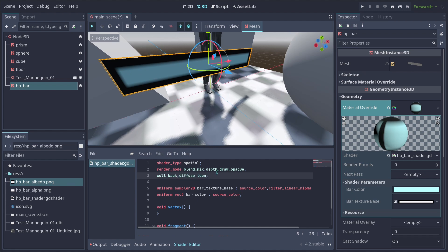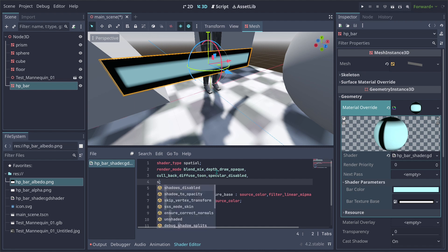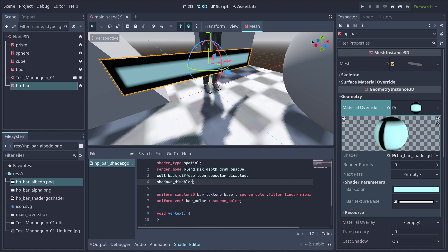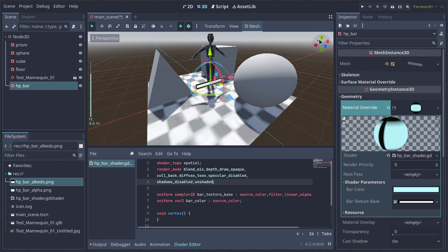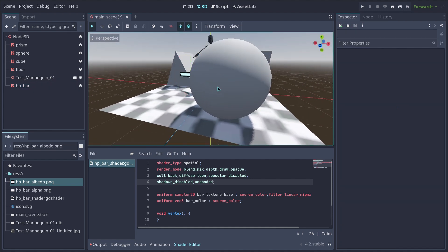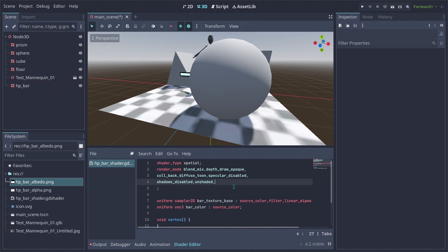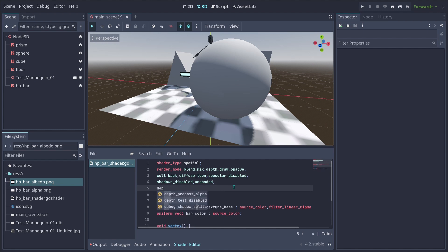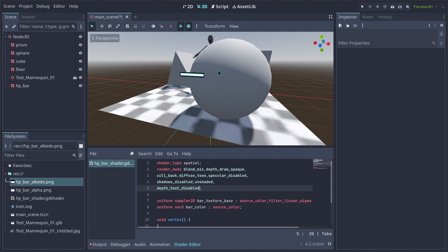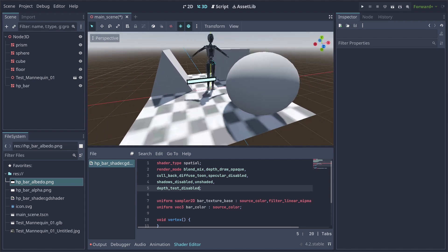We also want to disable specular and shadows, so shadows and specular should be disabled. Next, we want the object to be unshaded — no shading whatsoever. And we want this object to appear in front of other objects. You can see the HP bar is hidden behind the sphere, so we add the depth_test_disabled flag, which allows our mesh to render in front of other objects. This is exactly what we want.